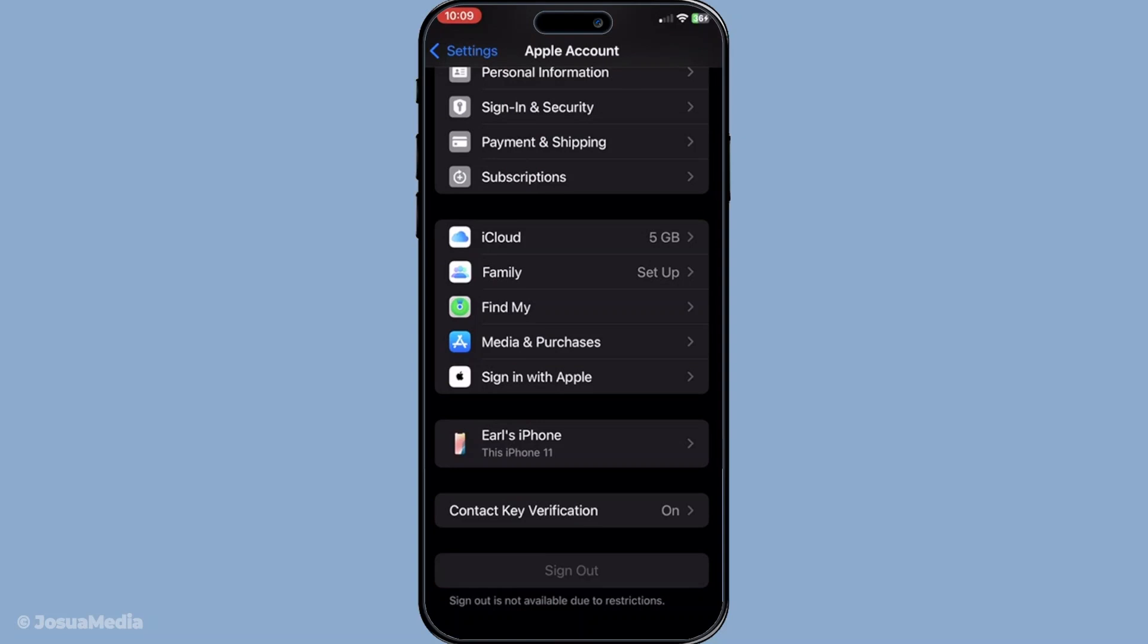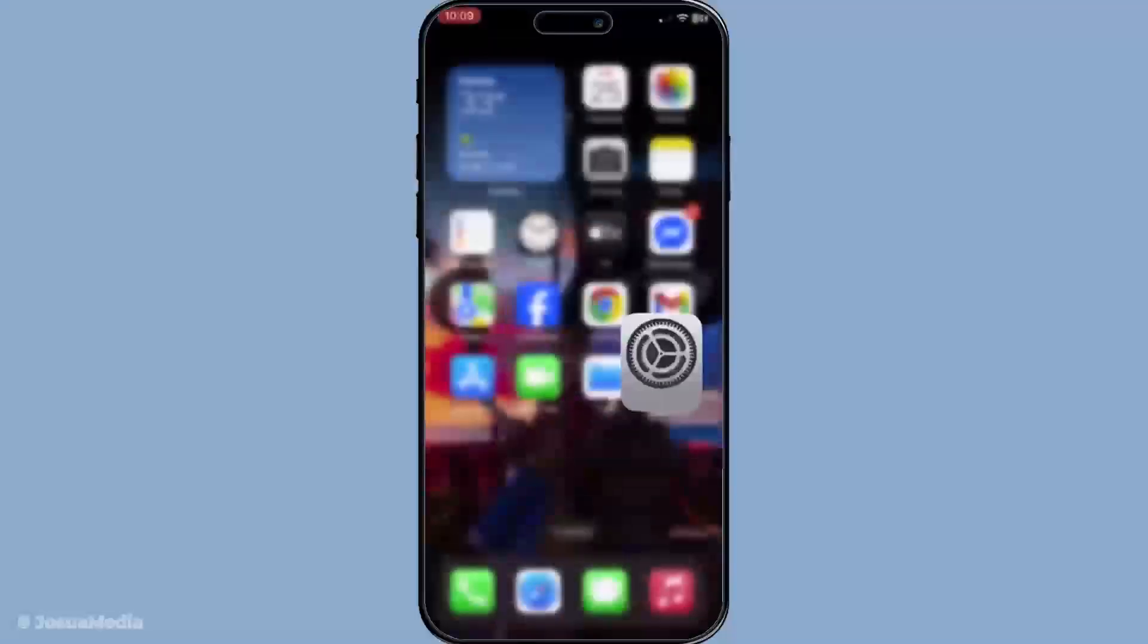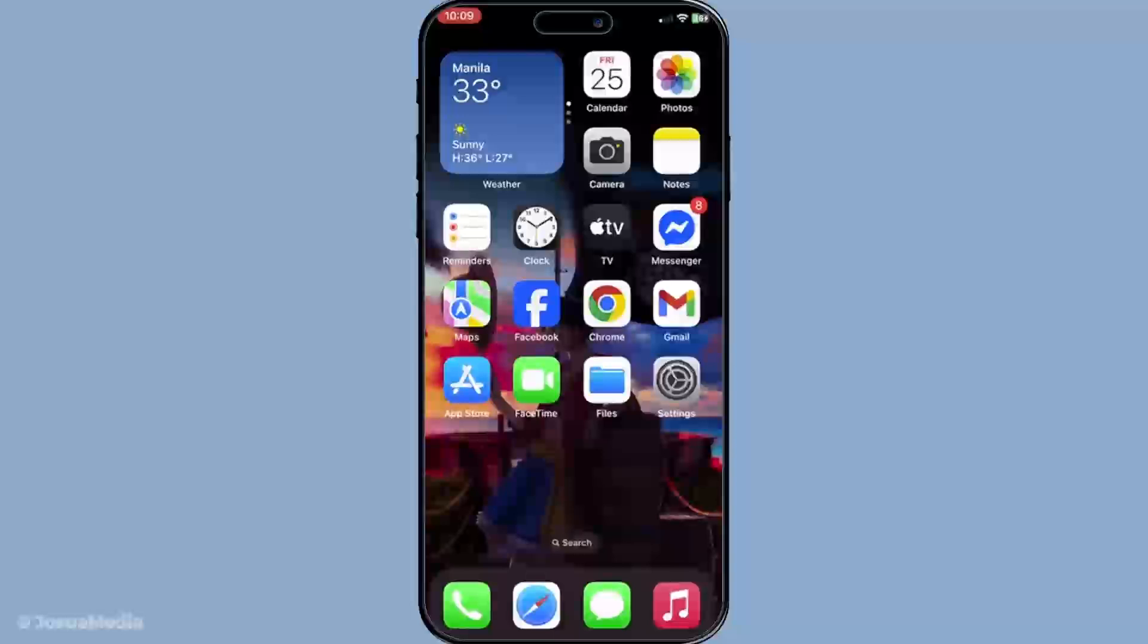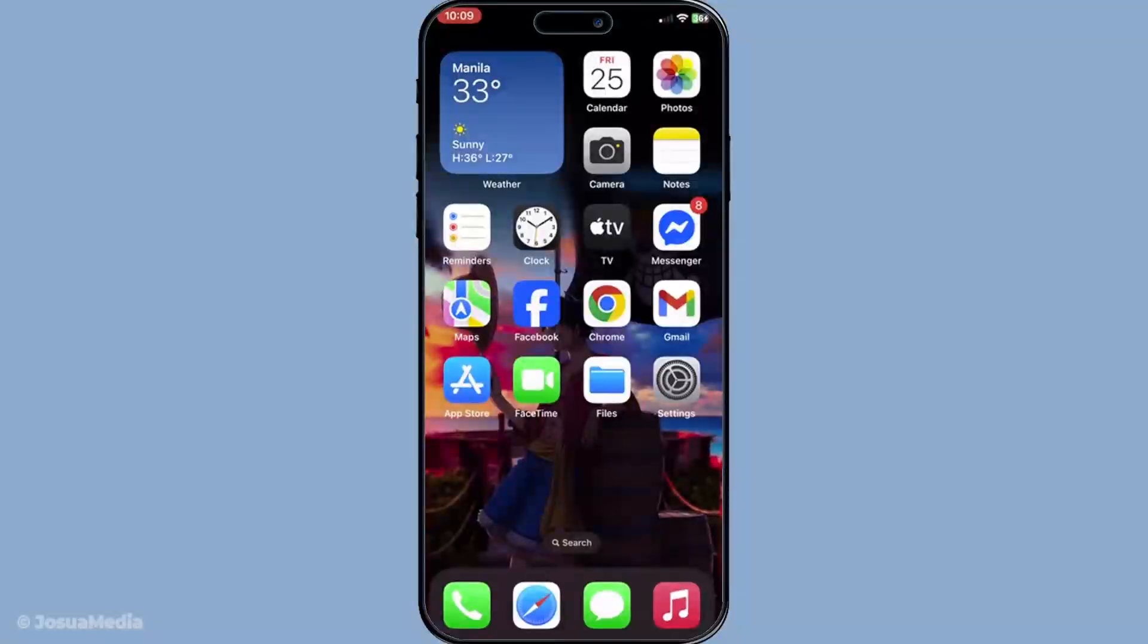And that's all it takes. Signing out of iMessage on your device is a straightforward task once you know where to go and which settings to tweak. Regularly managing who and where you're signed in can help keep your digital life organized and secure. Thanks for tuning in today, and make sure to subscribe if you found this useful. See you in the next video.